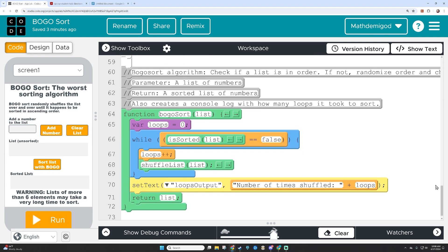Finally, I have my BOGO sort algorithm, which keeps track of the number of loops and uses a while loop. As long as the is_sorted function returns false, it's going to shuffle the list. As soon as is_sorted returns true, it'll return the list and tell us the number of times it shuffled. Even though this one doesn't have an explicit if statement, this while loop is both iteration and selection — it is checking a conditional, and as long as it stays false, it continues the loop.